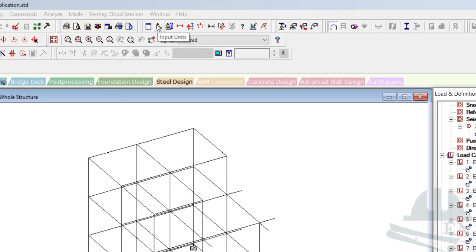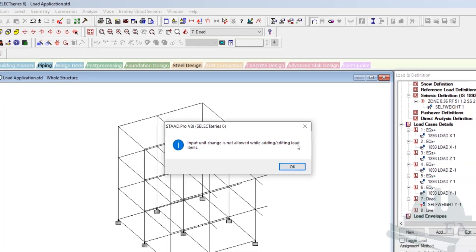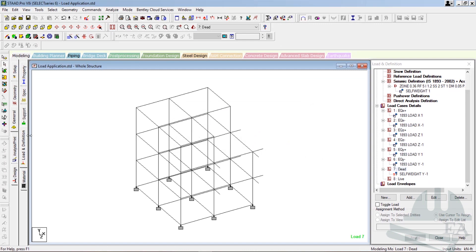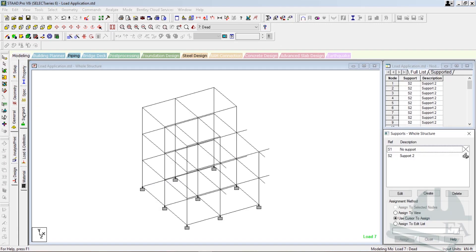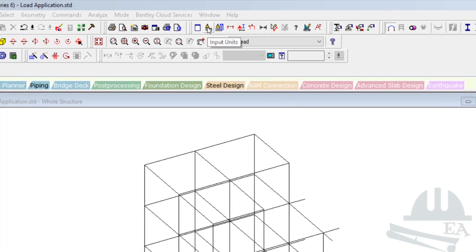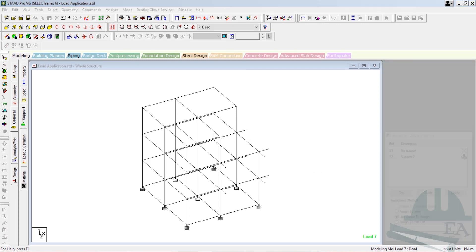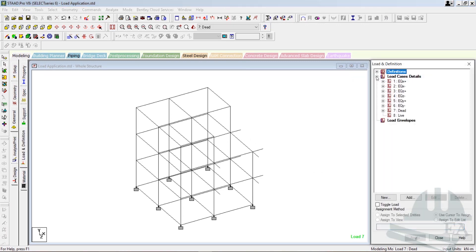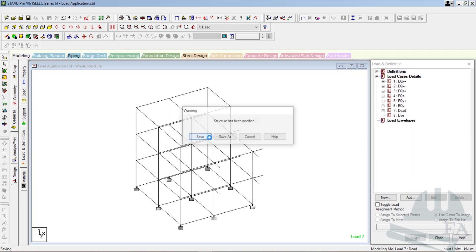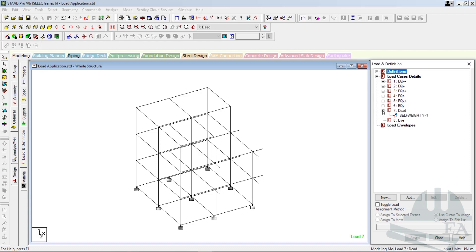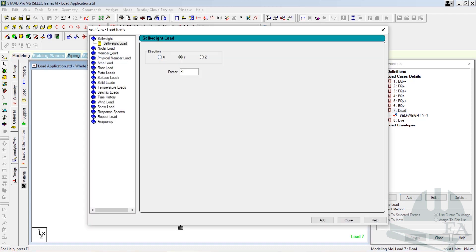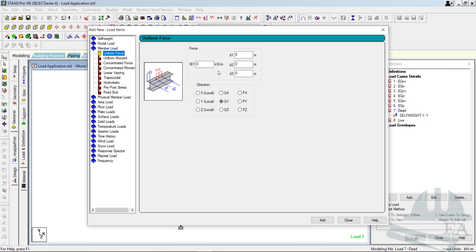Go to input units — left click on it. It is not allowed while adding or editing load items, so I'll go to the support option. Left click on the support tab and go to units, then input units. Change the length unit from feet to meter; the force unit is kilonewton, which is good. Click OK. Now go to loads and definition tab, open load case details, click Yes to save. Now click on Dead, then click on Add.